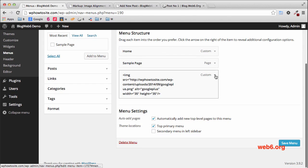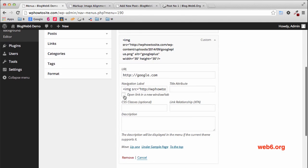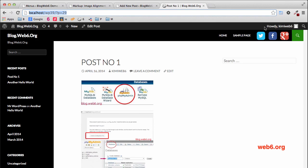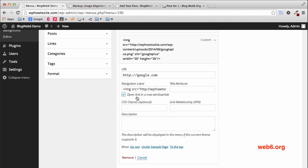Here you want to enable 'Open link in a new tab,' because even if people click that icon, you want this page to stay open and redirect them to a new tab. Click that checkbox so it's checked.